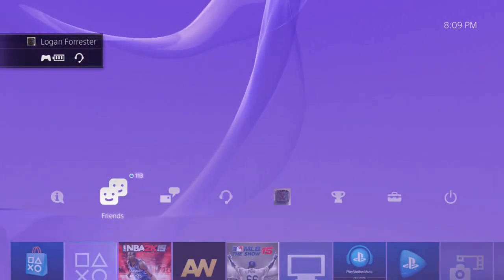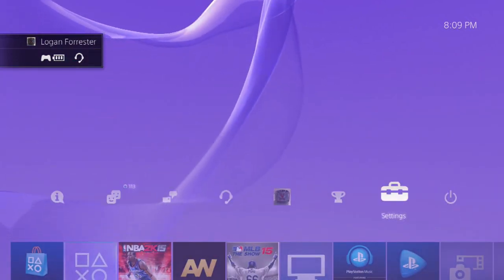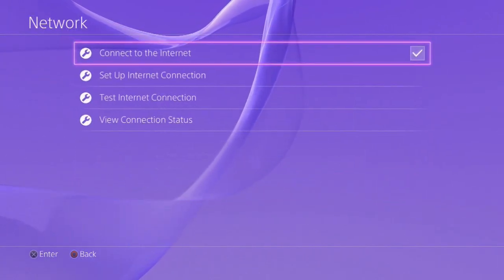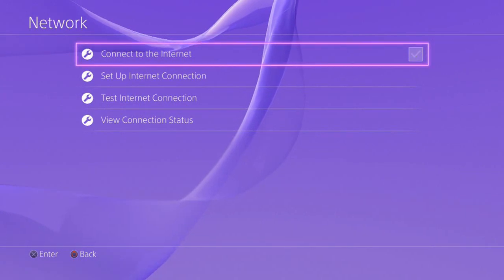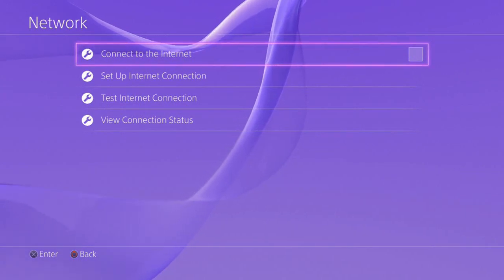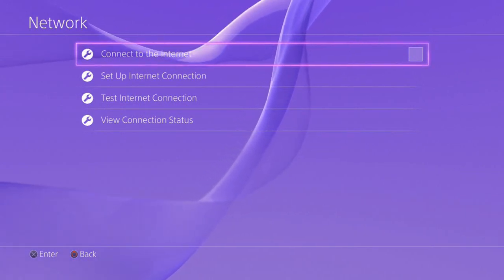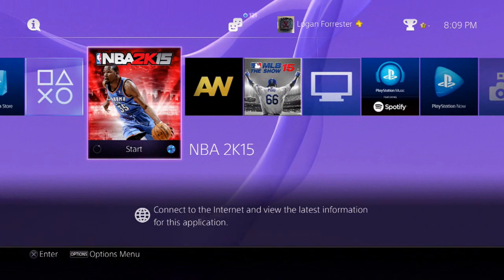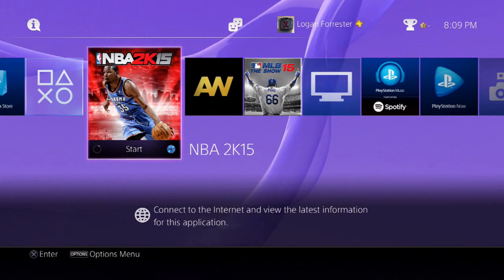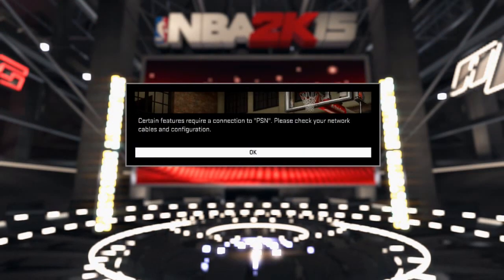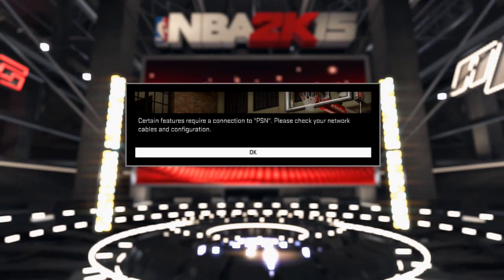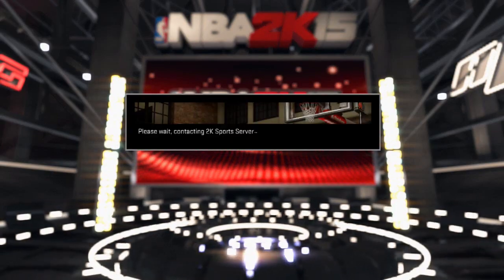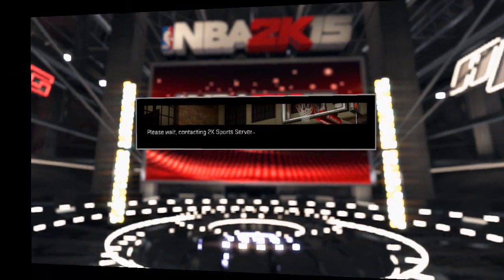Go up here to Settings, scroll down to Network, and disconnect yourself from the internet. Now if you're not using WiFi and you're using a LAN cable, just disconnect your LAN cable and plug it back in afterwards and it'll work the same way. This is going to take a little bit to load back up to the screen, so I'll come back when it's done.